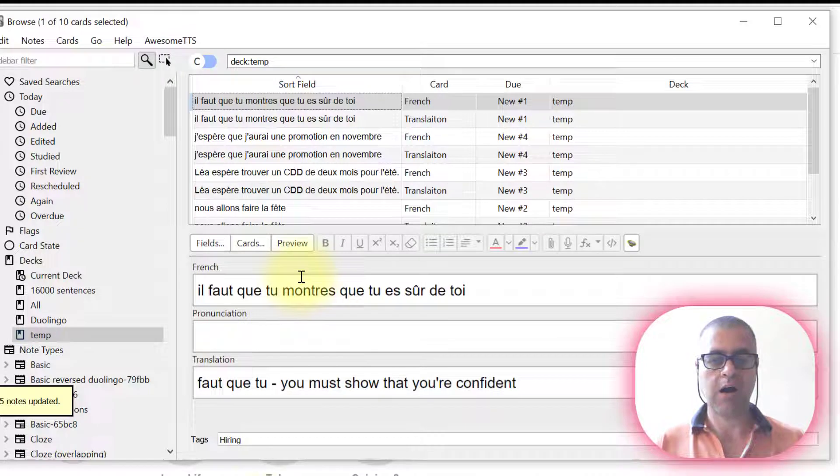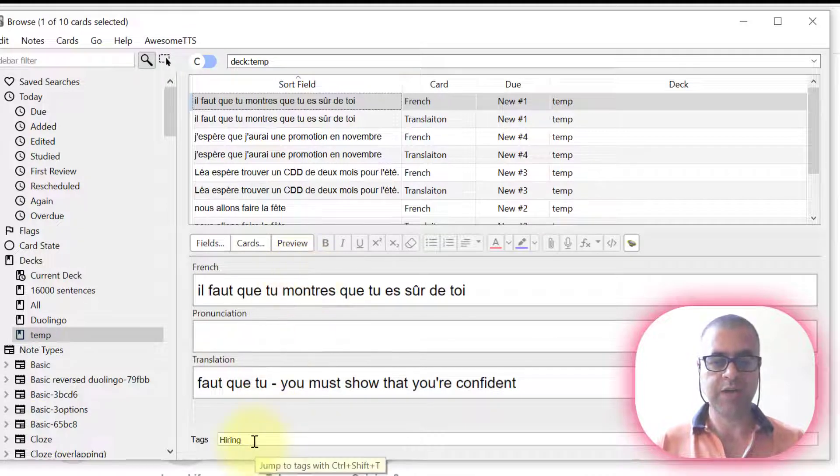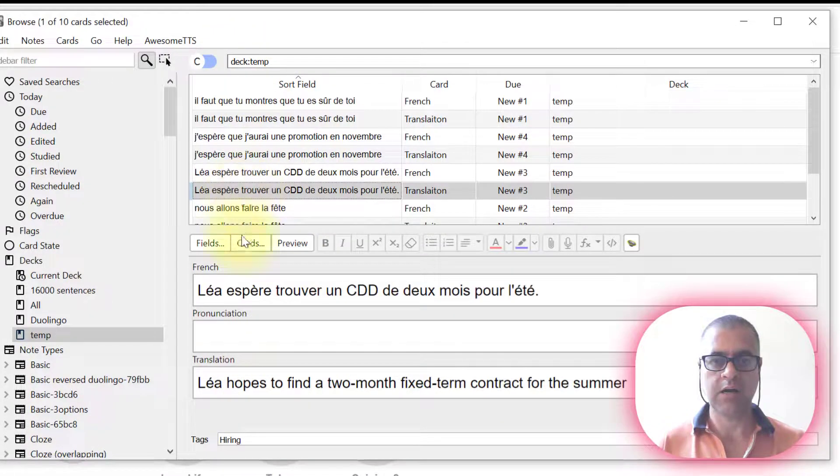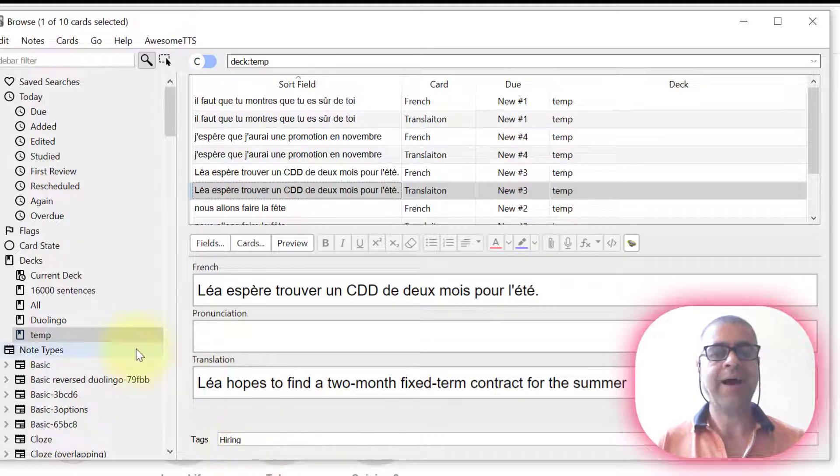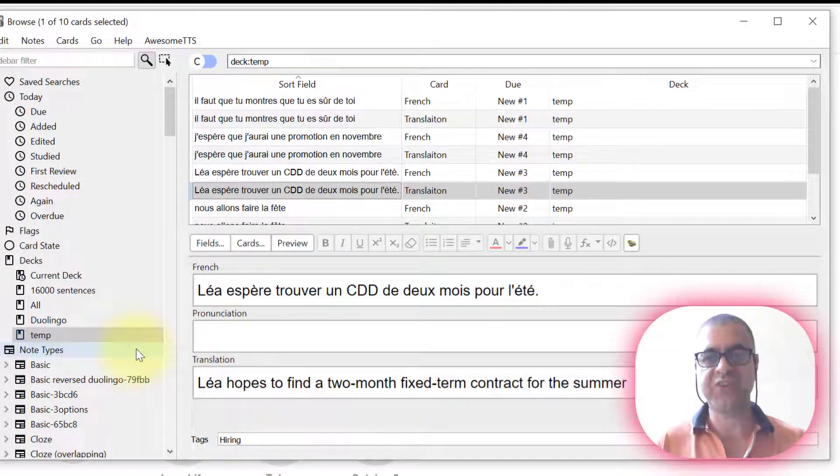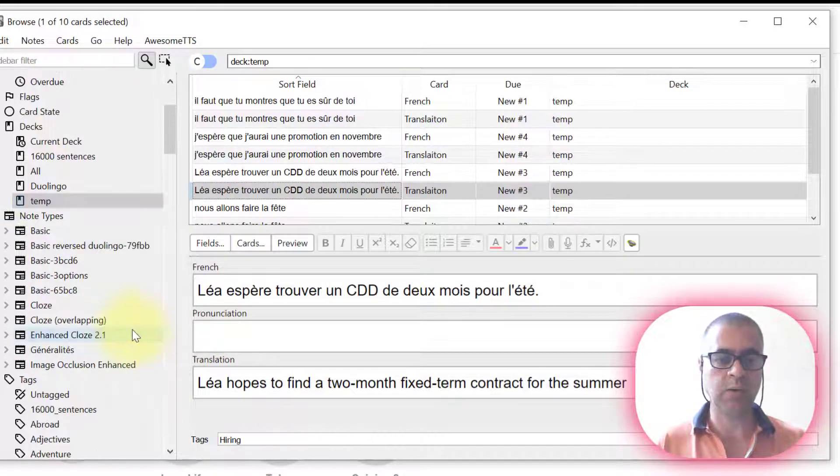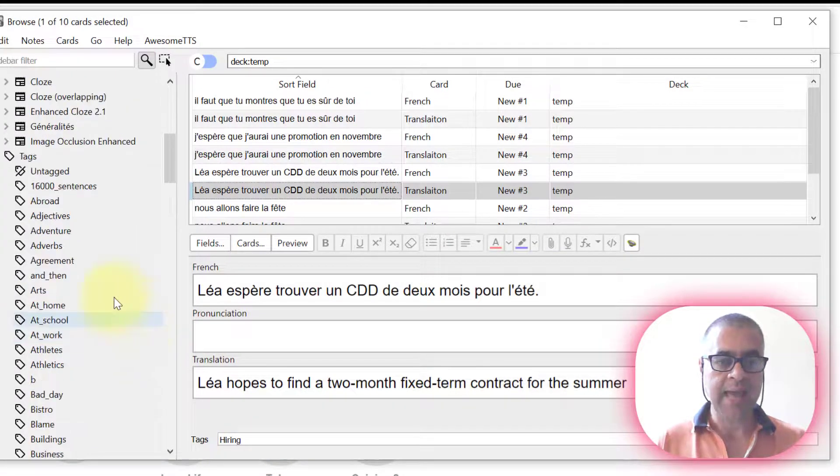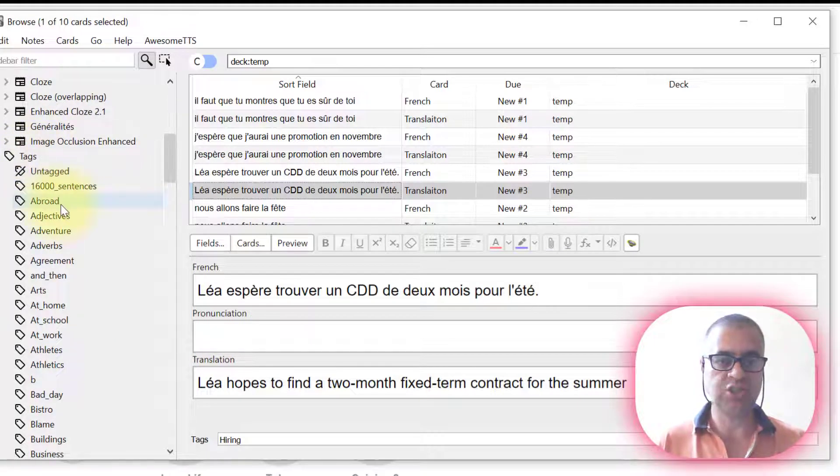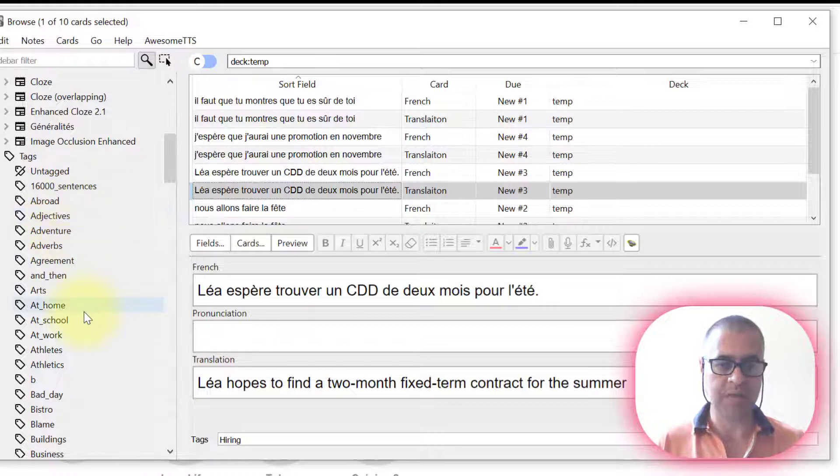Now each card is going to have the tag Hiring. I can move to any card is going to have Hiring. And Hiring is a lesson. It represents a lesson in Duolingo and it can be here. It can be found here together with the other tags. Each tag is a Duolingo lesson.